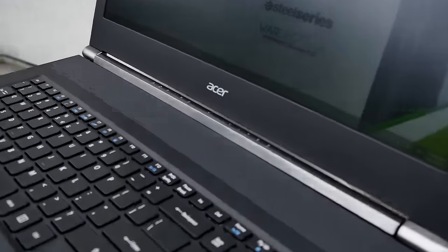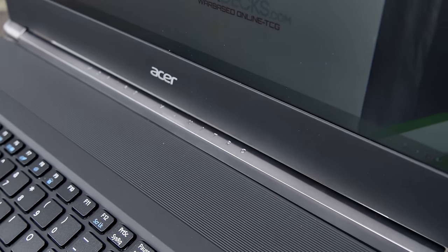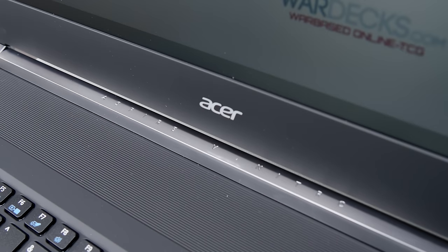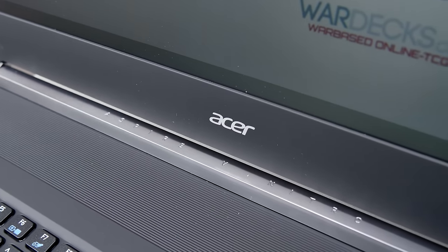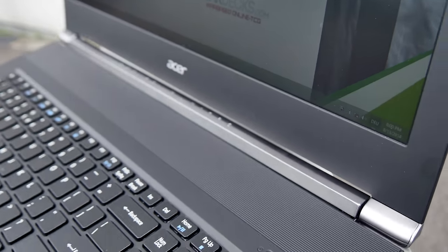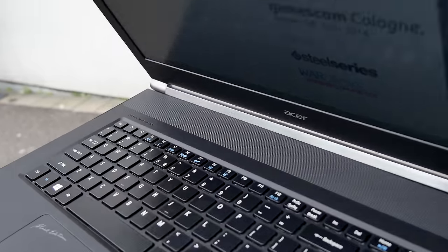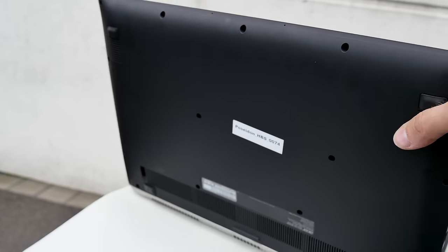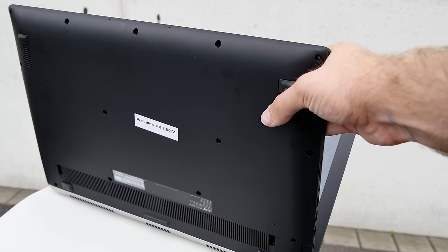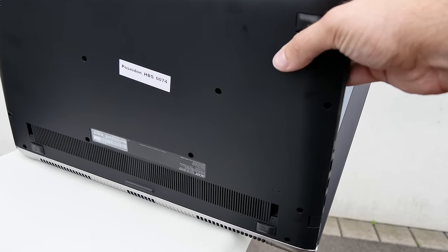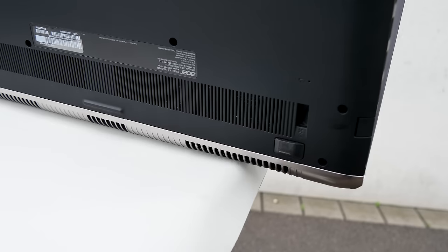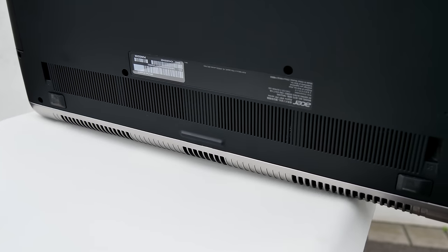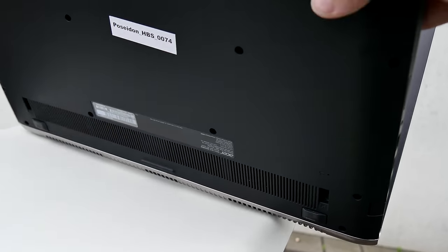You can see here also the Aspire V Nitro series logo here below the Acer logo which is of course good looking, and if we take a look at it from the bottom you will see that the battery is non-interchangeable and also the hard drive or SSD depending on what you choose is also not upgradable. But we have here a nice little feature so the dust can be easily removed here on the bottom.